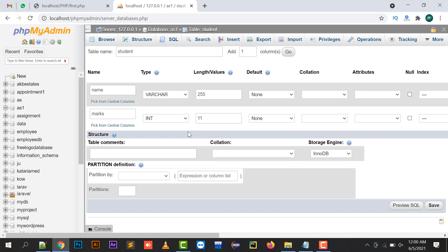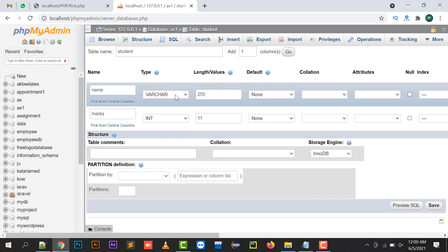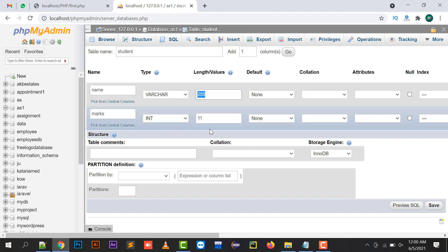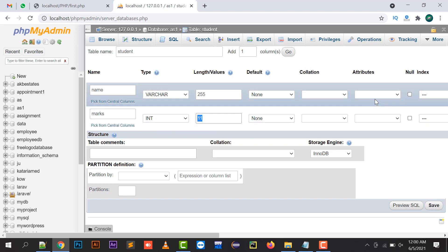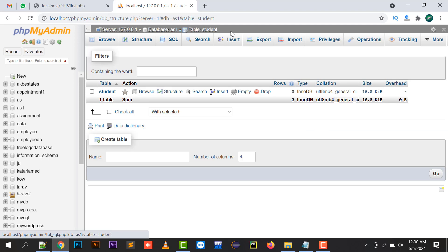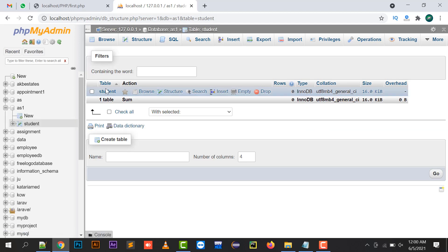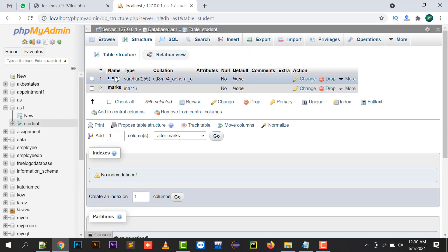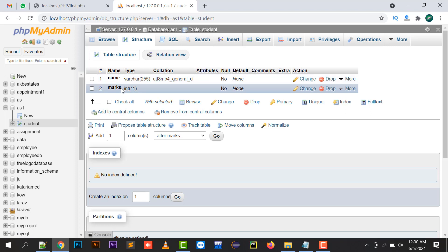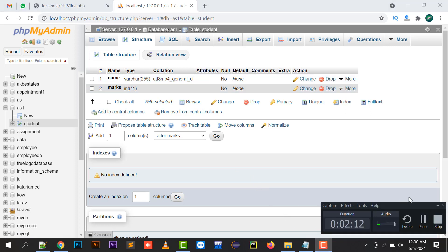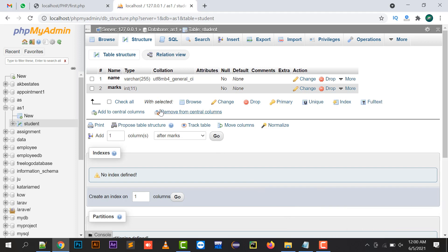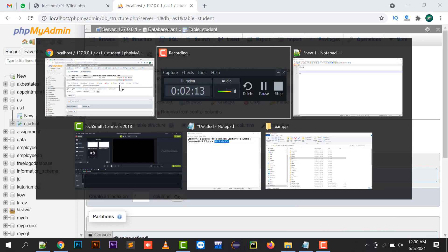Varchar data type will have both alphabet and numeric values, whereas integer data type will have only number values. The maximum length of varchar is 255 and integer length is 11. I'll click the save button. In the ES1 database, a student table is created with two columns.